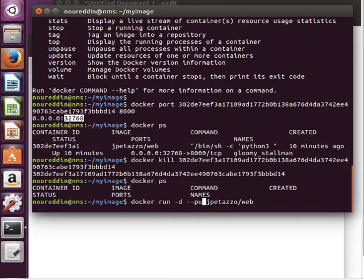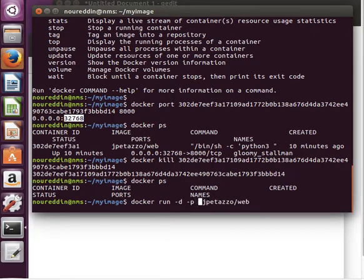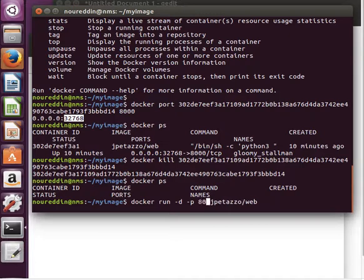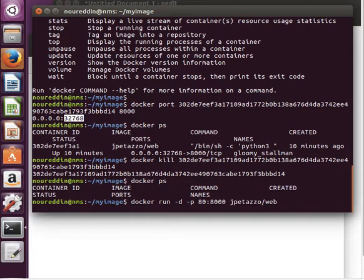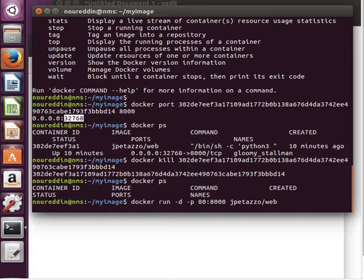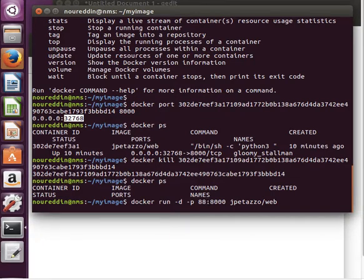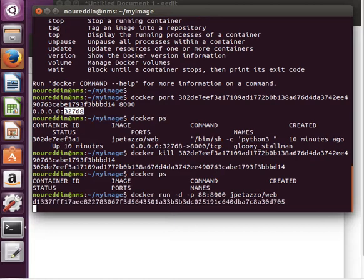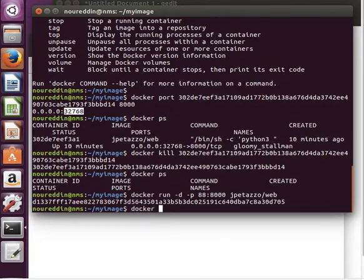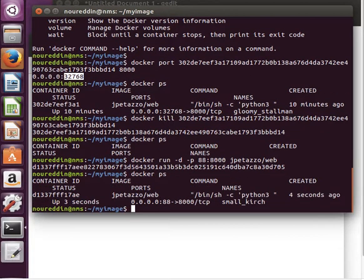So I can say docker run -d to run in the background, and then -p to map 8000 to 80, or 80 to 8000. So the host port number now is 80 and the container's port number is 8000. Or let's change it, maybe let's do 88 or something like that. So the host port number now is 88, the container's port number is 8000. Let's hit enter. Should be working. If I do docker ps, then I can see here the mapping: 88 to 8000.